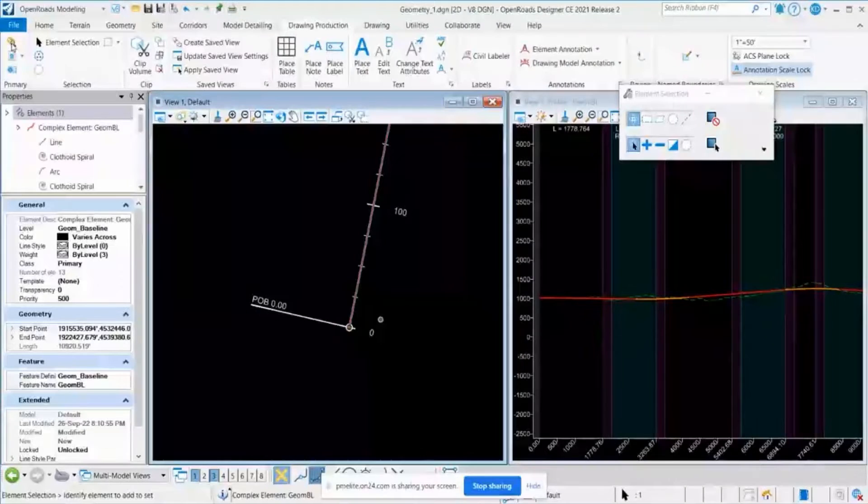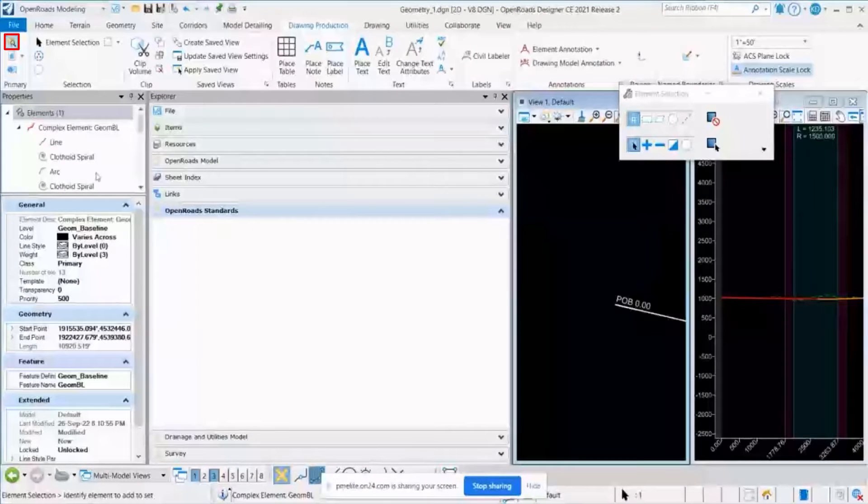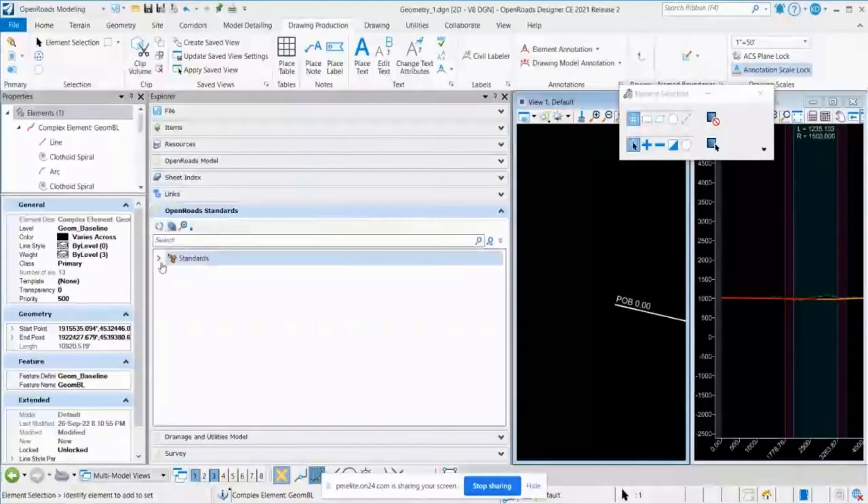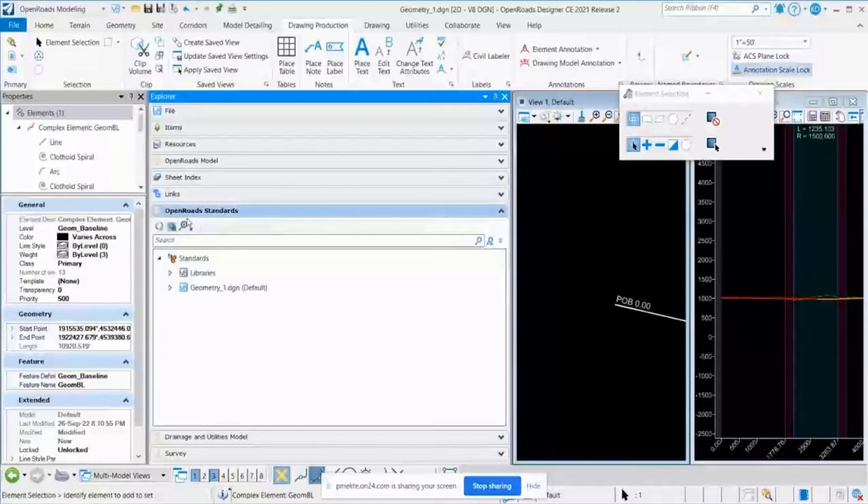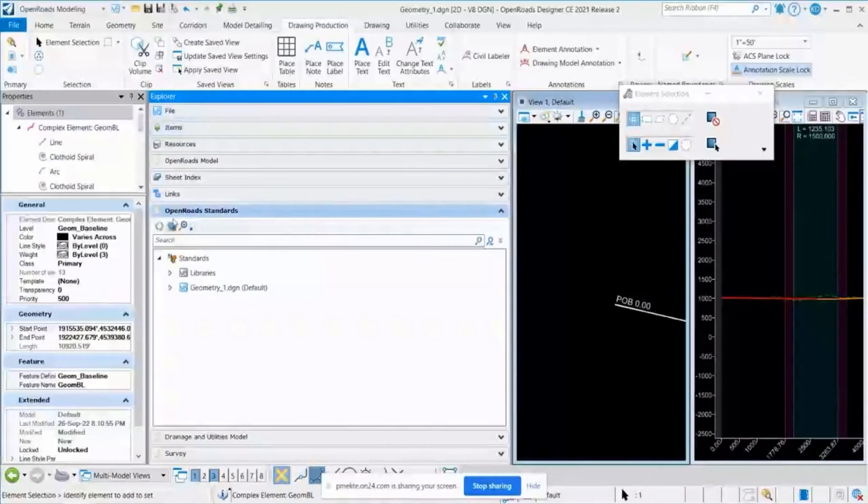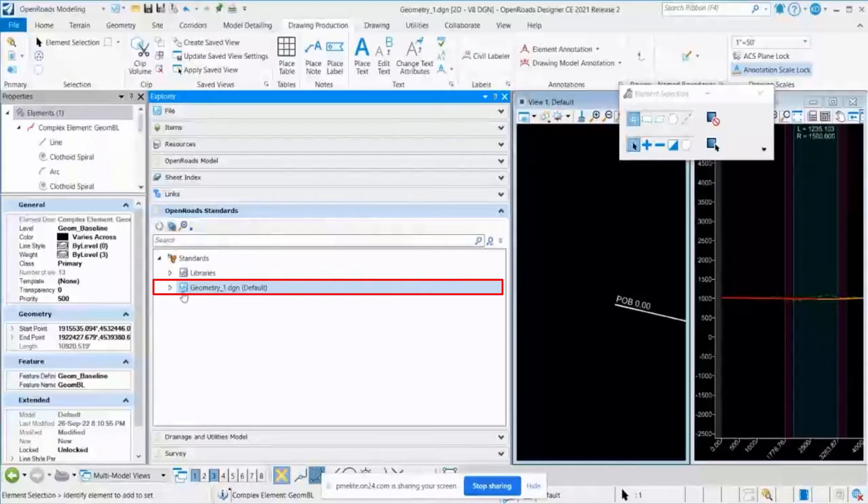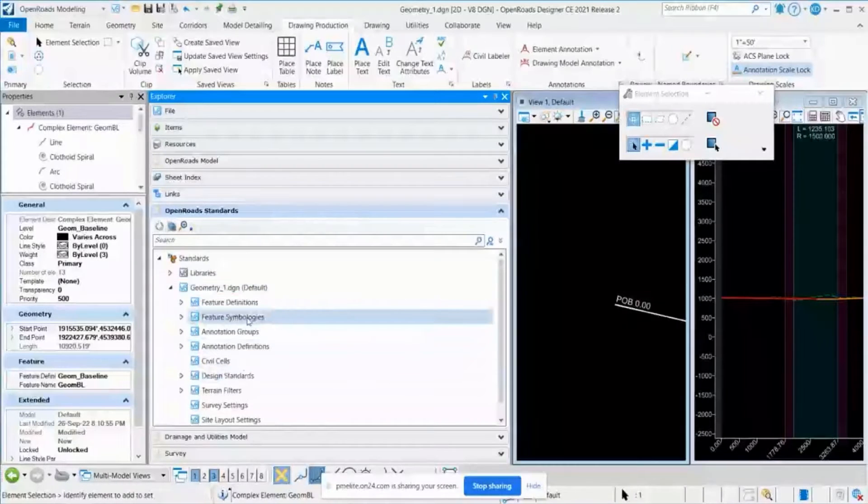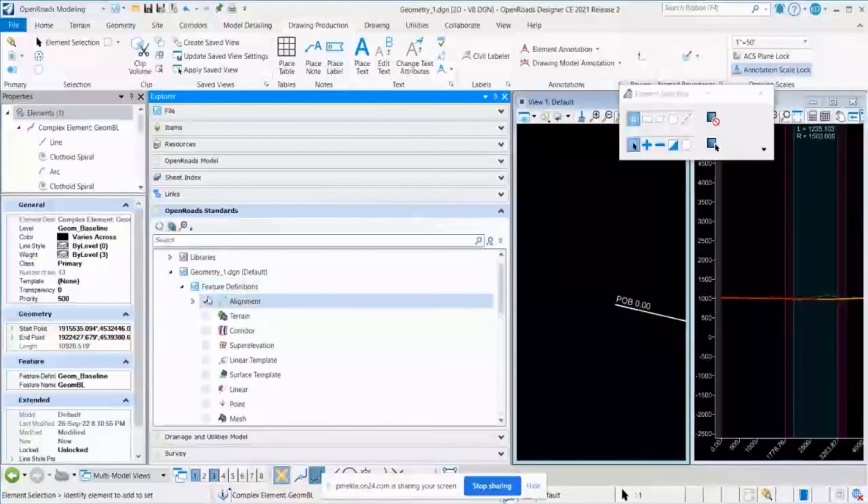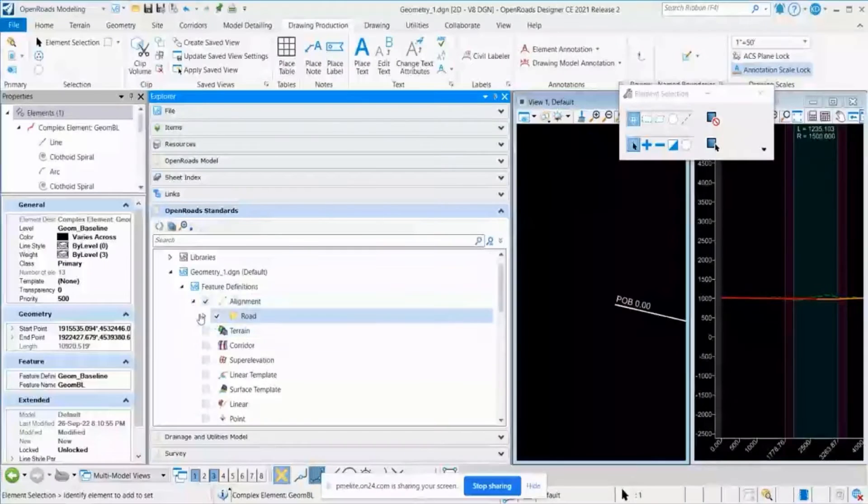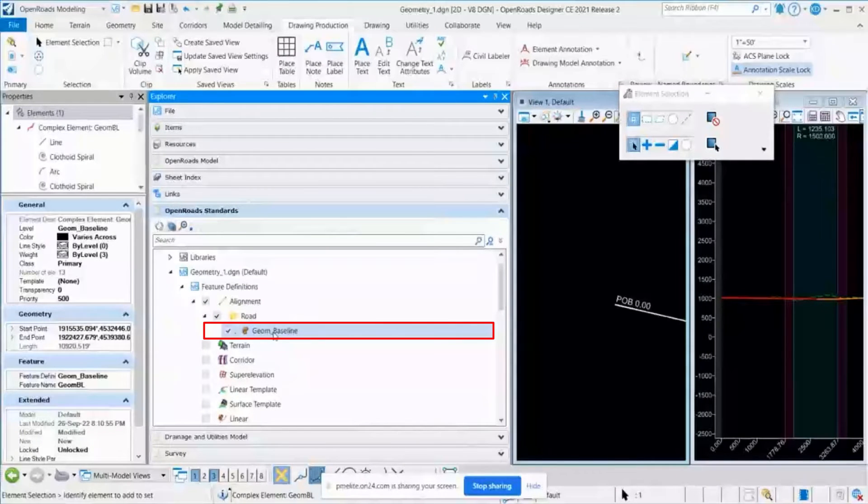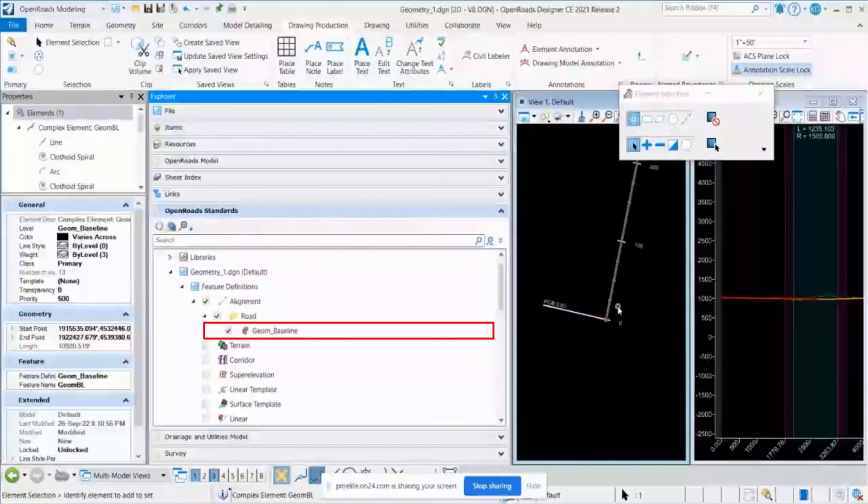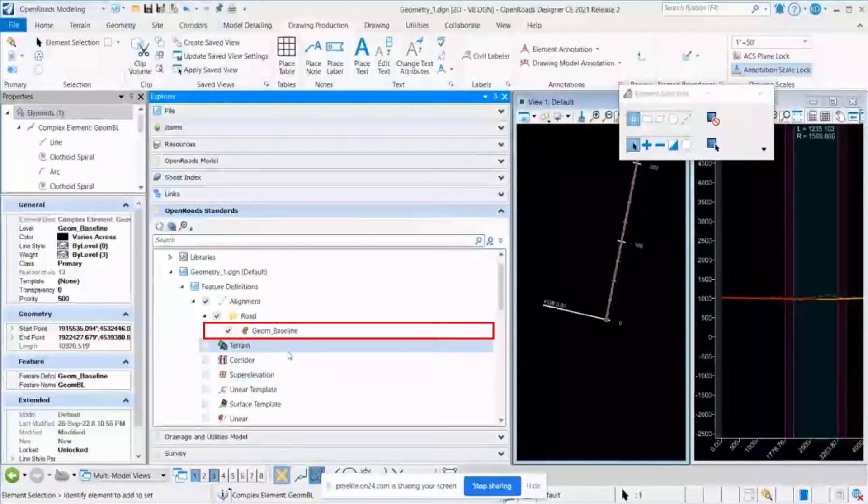In the meantime, I will open the Explorer window to go and show where those feature definitions are coming from. I will open this Explorer. Under open road standards, I will expand this geometry.tgen and feature definition, alignment, road, and Geom Baseline. This is the one which I've used to create this alignment, and you can see the properties as well.